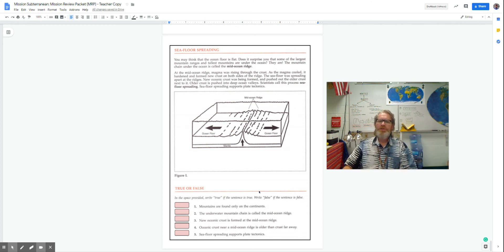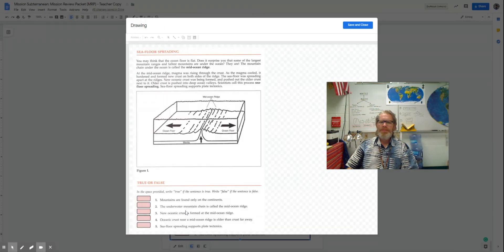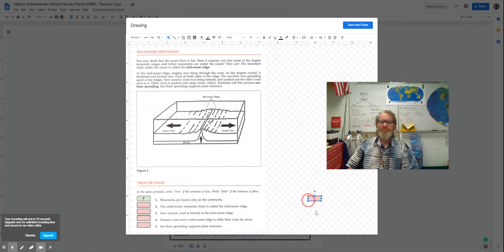So very quickly, mountains are only found on continents. Well, that's false. You can find mountains on the bottom of the ocean too.